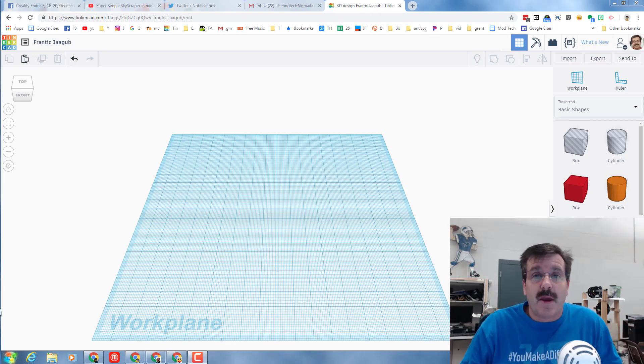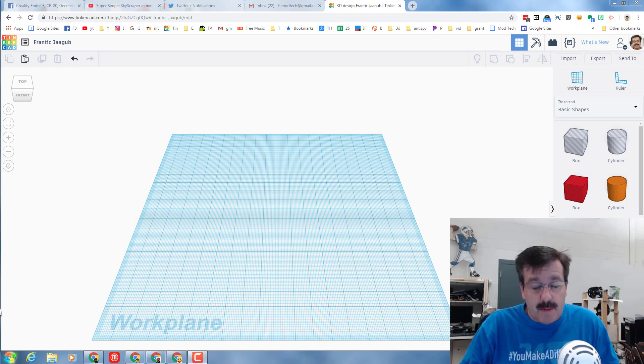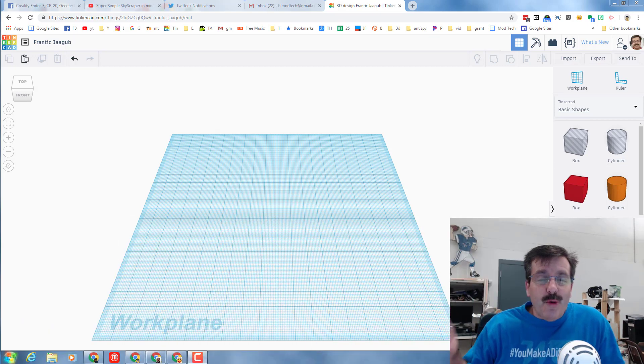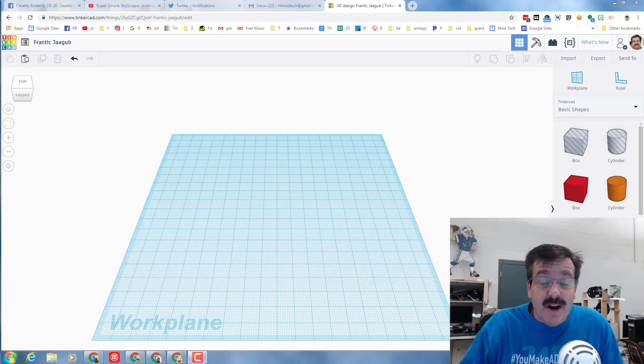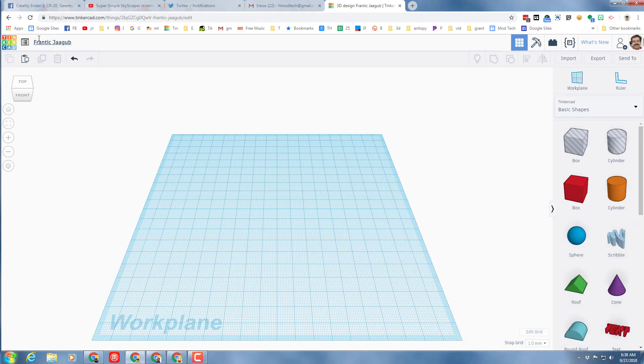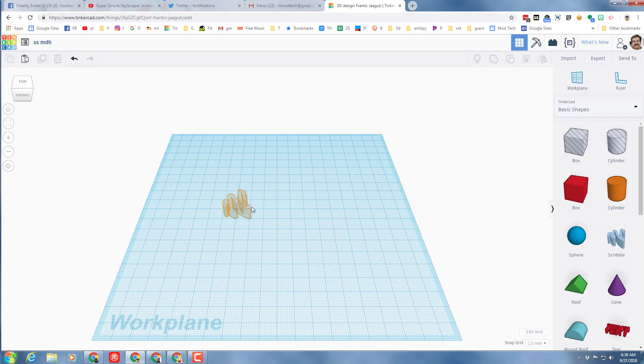Without any further ado, let's start scribbling. First things first, I'm going to change the name to SS for super scribble with my initials. Then I'm gonna bring out the scribble tool.